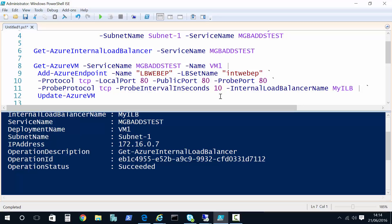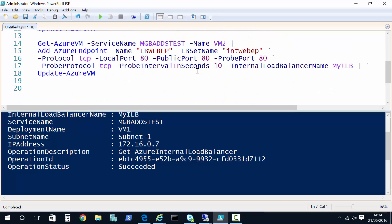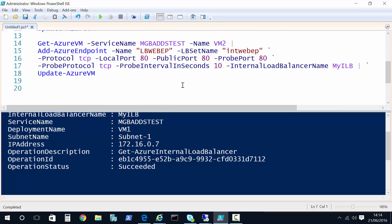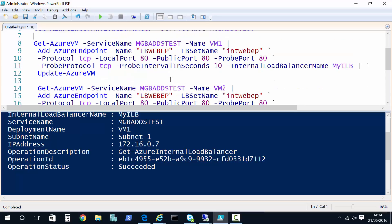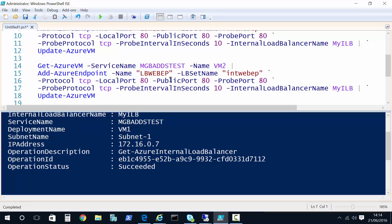I've done that twice — once for VM1 and once for VM2 — so they both have access. For VM2 I copied the configuration exactly: same endpoint name, same LB set name, same protocol and ports. Also worth noting, if you don't want to probe based on a port number, you can use probing based on an HTTP address as well.